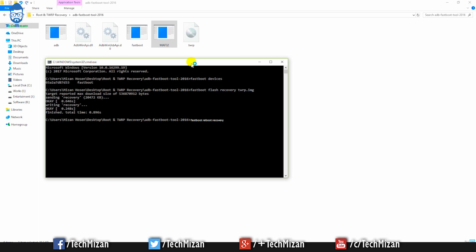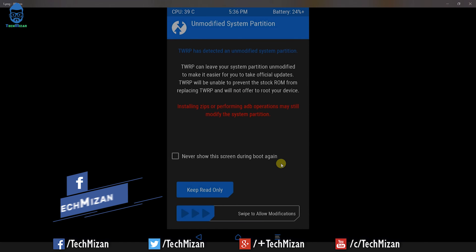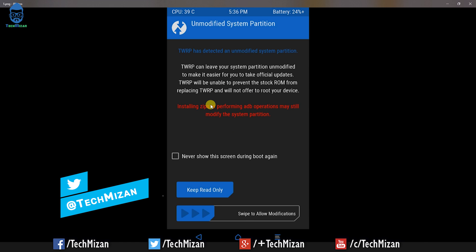It will take some time to flash the custom TWRP recovery on your device. Now we need to boot into Team Win Recovery Project — type 'fastboot reboot recovery' and hit Enter. Wait a few seconds and it will automatically boot into TWRP.